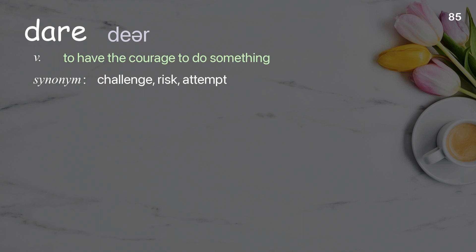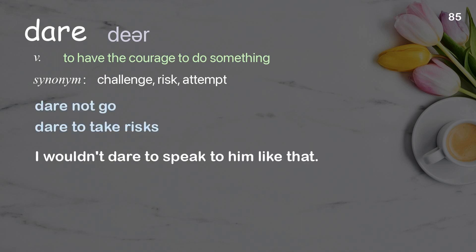Dare: to have the courage to do something. Examples: dare not go, dare to take risks. I wouldn't dare to speak to him like that.